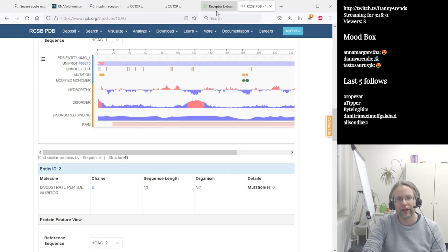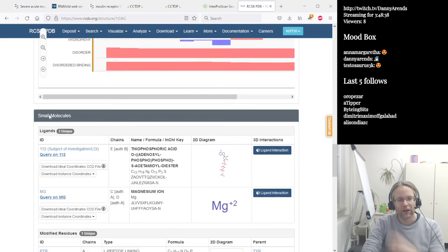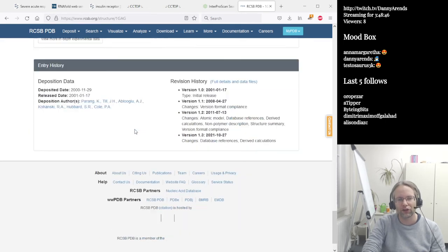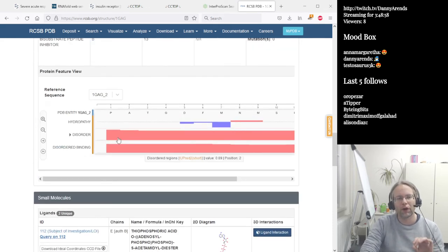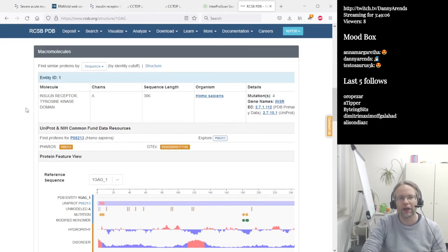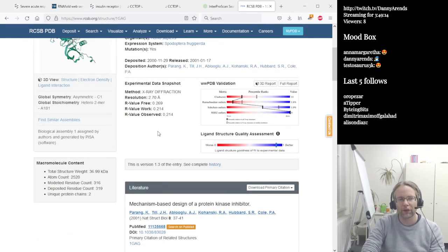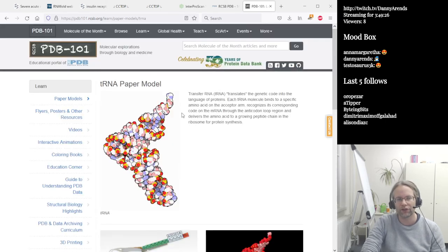Further down you can see experimental data showing how well the structure was determined, and even small molecule information such as a magnesium 2+ ion. If you want to know more about proteins in general, PDB is the place to go — search for your protein and find links to all kinds of websites. They also have the foldable protein models, and I personally folded the tRNA, which is really interesting.